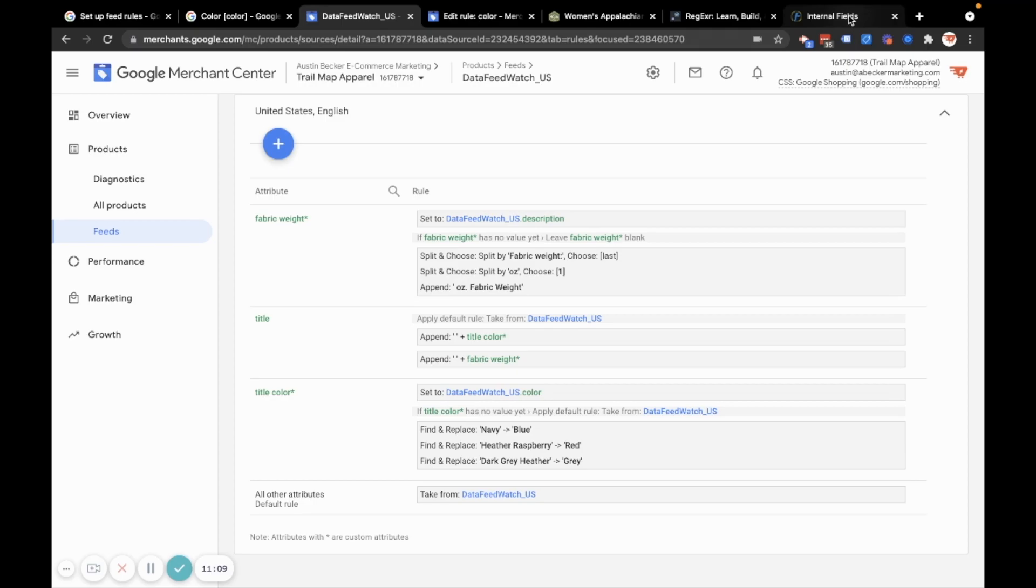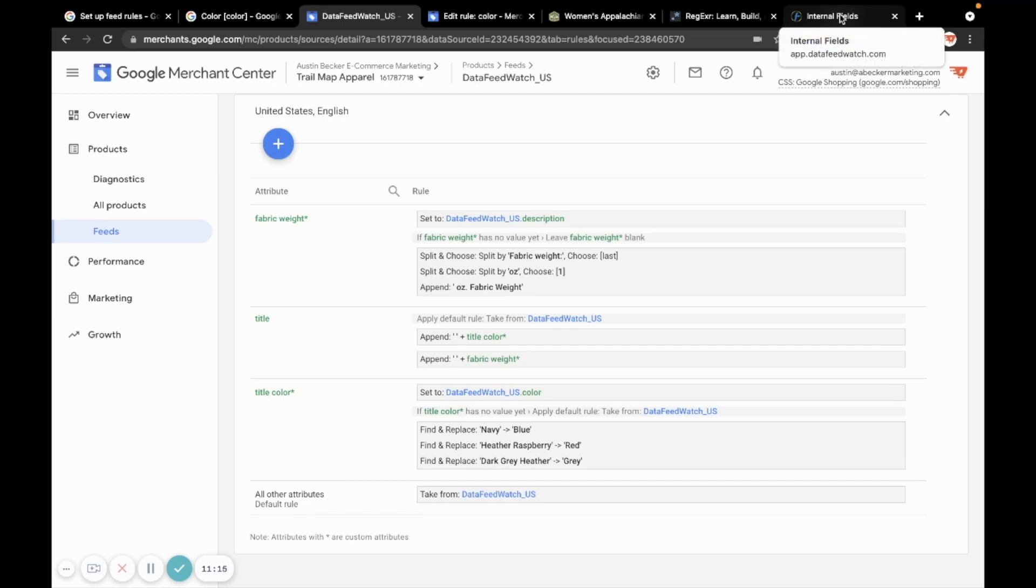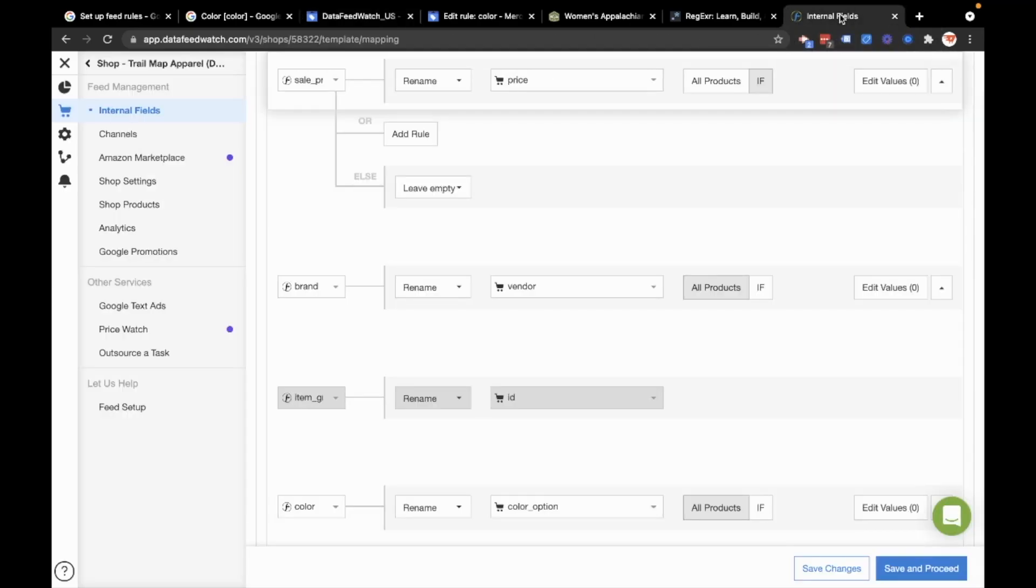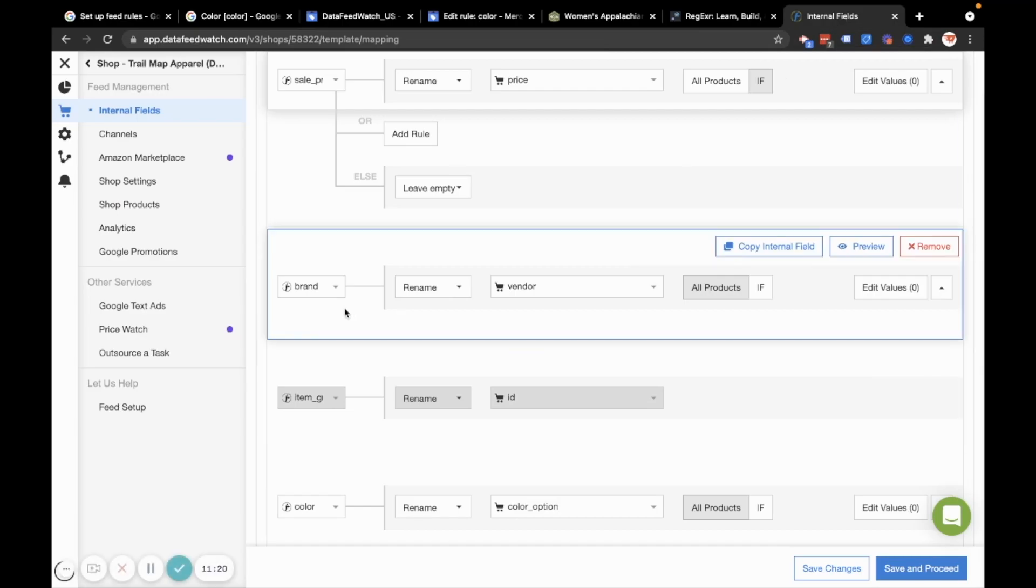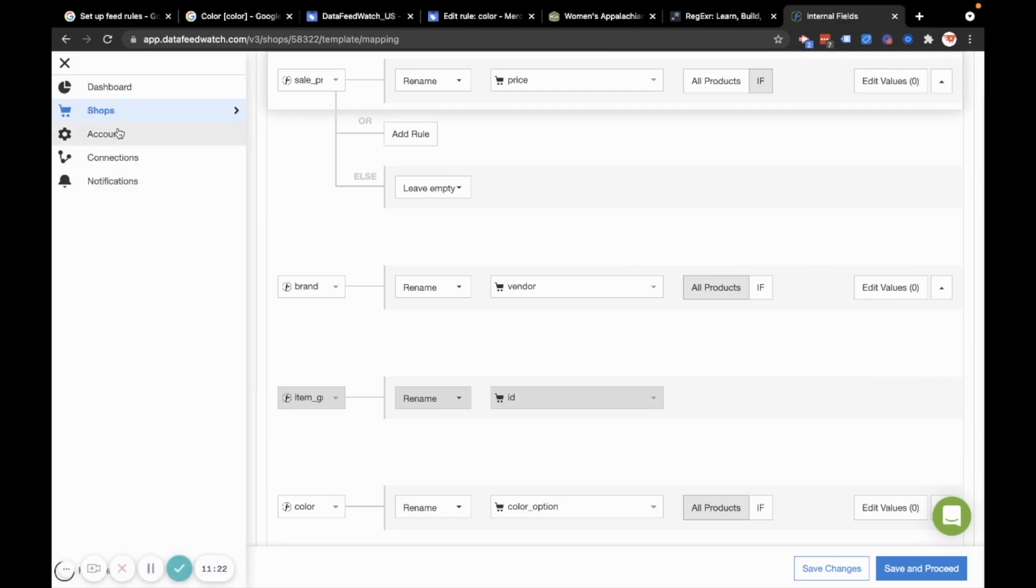And you can see that was a little bit painful, especially if I was doing more than three colors. So a better way to do that is to use a regular third-party product feed tool. I use data feed watch. So I'm going to do that in data feed watch now.